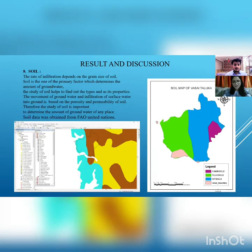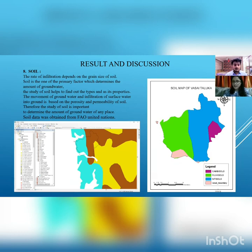The last factor of our study is soil. Soil is the primary factor which determines the amount of water going into groundwater. Soil data was downloaded from the FAO United Nations. The study area has three types of soils: Cambisols, Fluvisols and Nitisols.